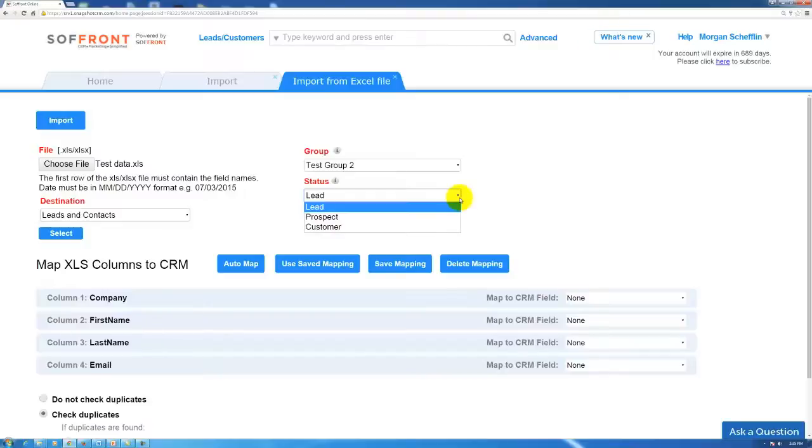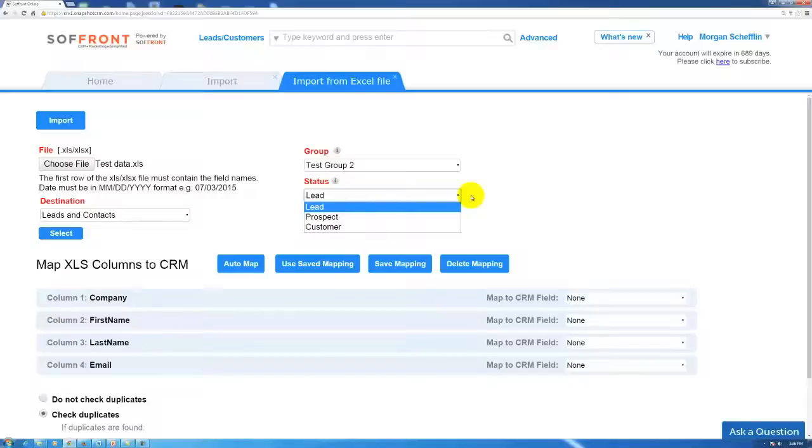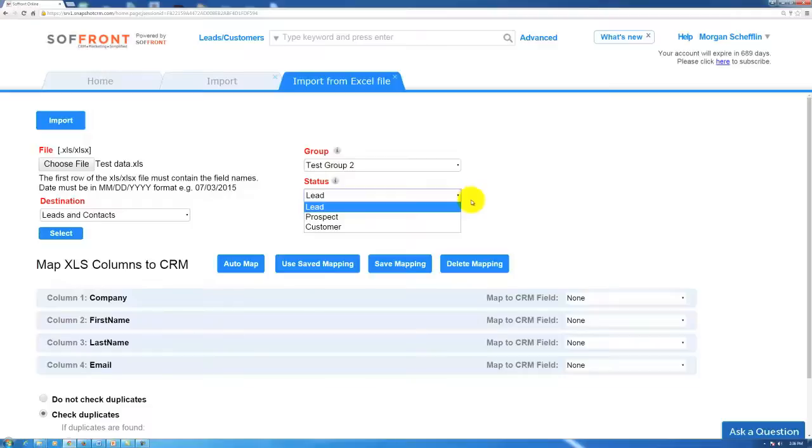For today the status, the default status that we have in the CRM are lead, prospect, and customer. You will select the status based on how you have your workflows set up and that will depend on how you utilize the CRM. Once again, today we're going to put them as a lead.